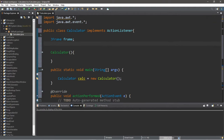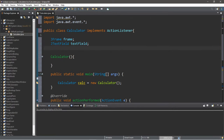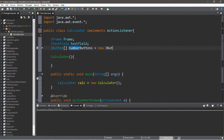Then we'll need a JTextField and we'll call it textField. Now let's create an array of JButtons — JButton with square braces for an array — and this will hold all of our numbered buttons, equals new JButton with square braces. We'll want 10 buttons for 10 numbers, 1 through 9, and 0 as well.